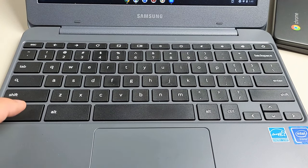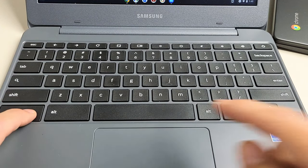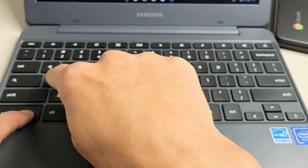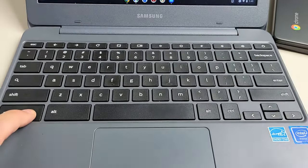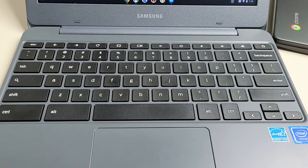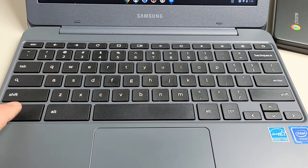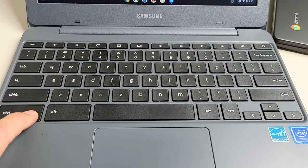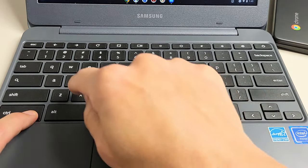If you want to select all, hold down CTRL and tap the letter A, select all. And if you want to cut, hold down CTRL and then select X.